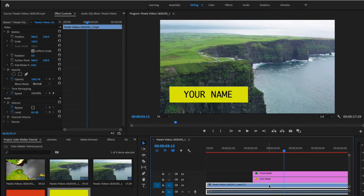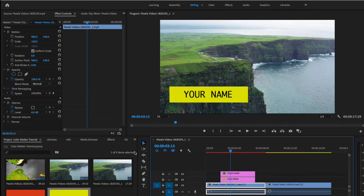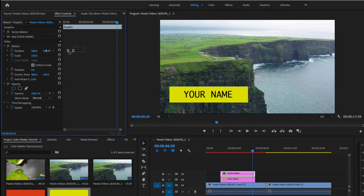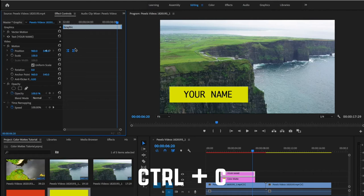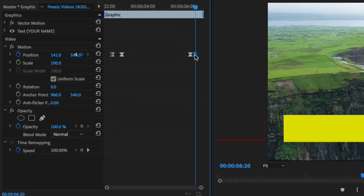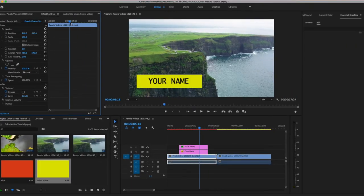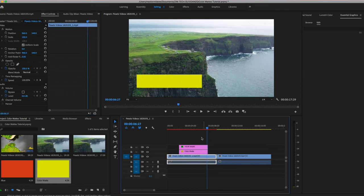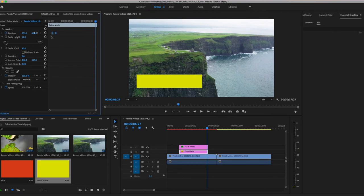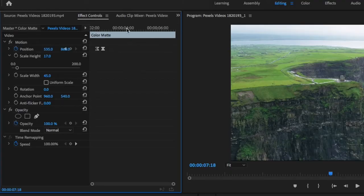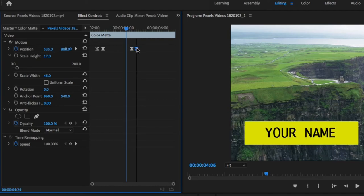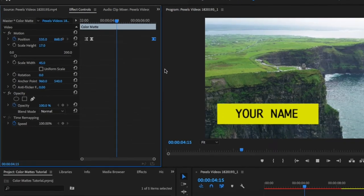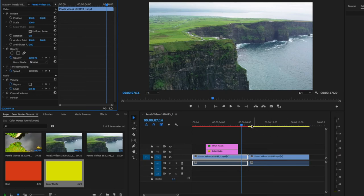Now we also need the title to animate out. Go to the end of the text clip, copy the two entry keyframes, and paste them in reverse order so the text animates back out of frame. Do the same for the rectangle color matte layer — copy, paste, and flip the keyframe order so it also exits. Play it back and you have a complete animated title card entrance and exit.